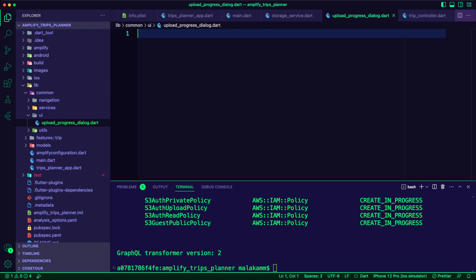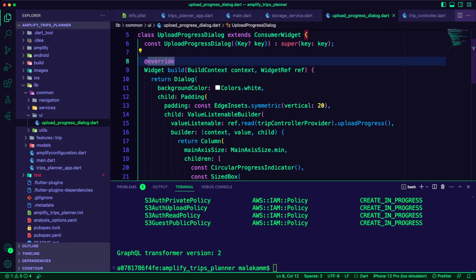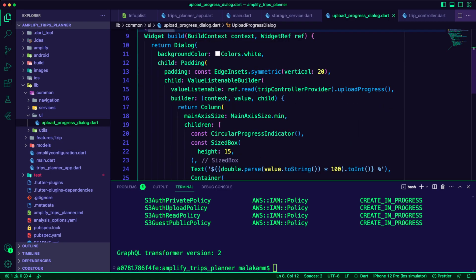Back to the upload progress dialog dart file. Here, we will use the upload progress ValueNotifier from the trip controller to display a progress bar for the image upload in this dialog.